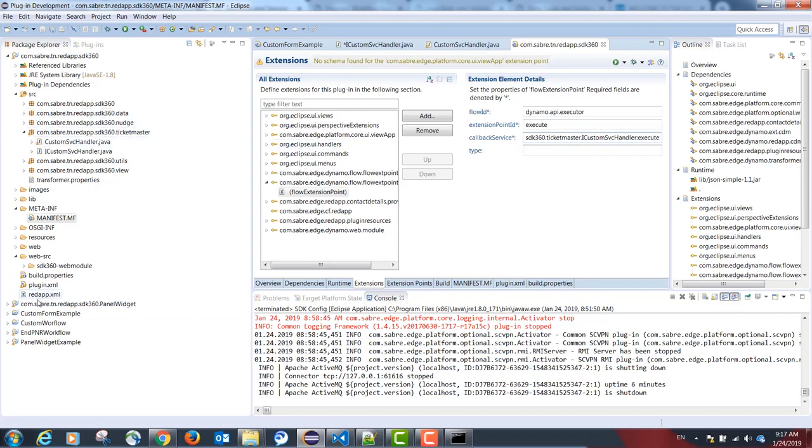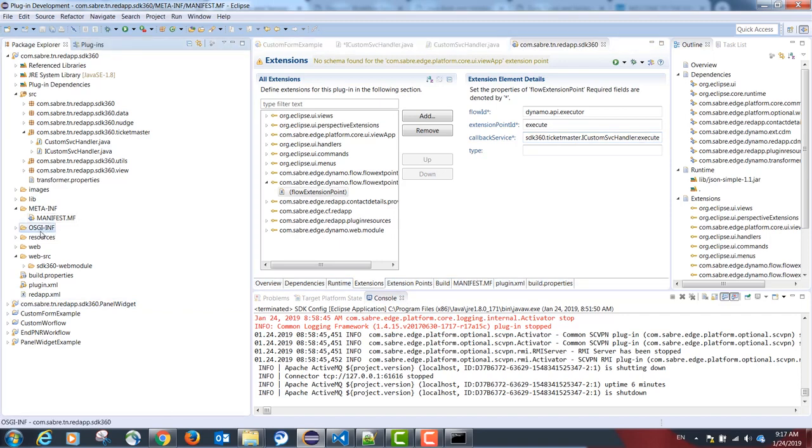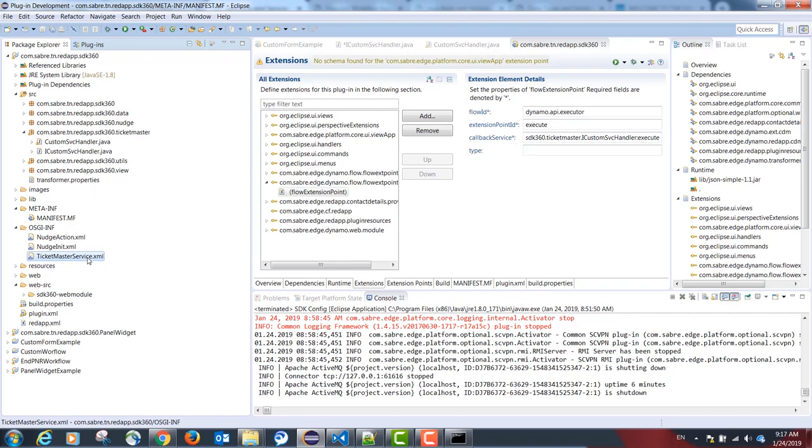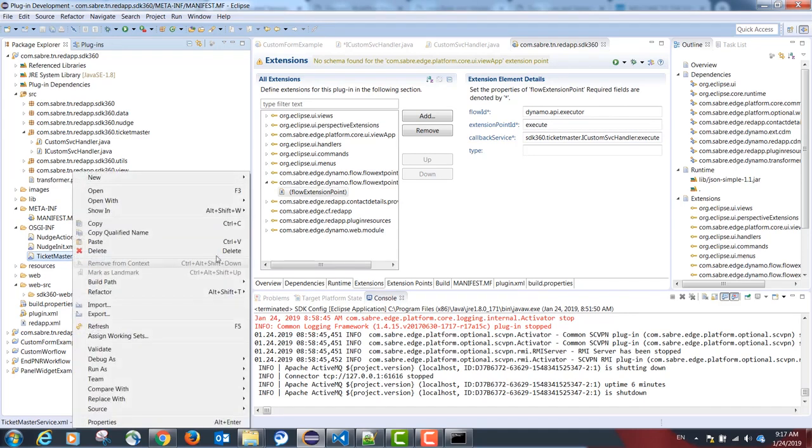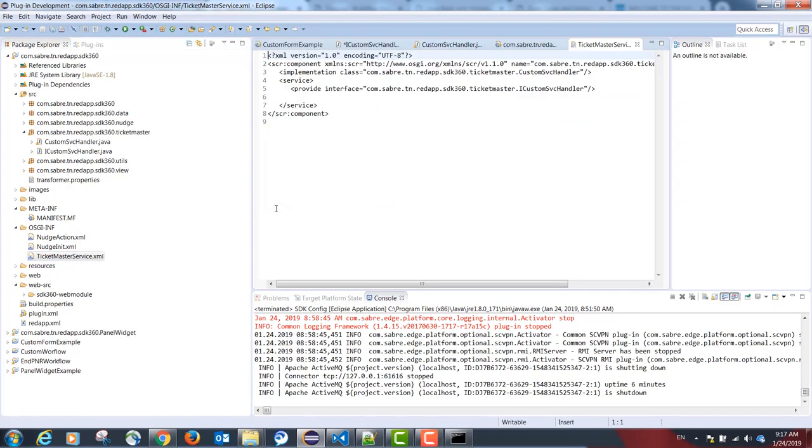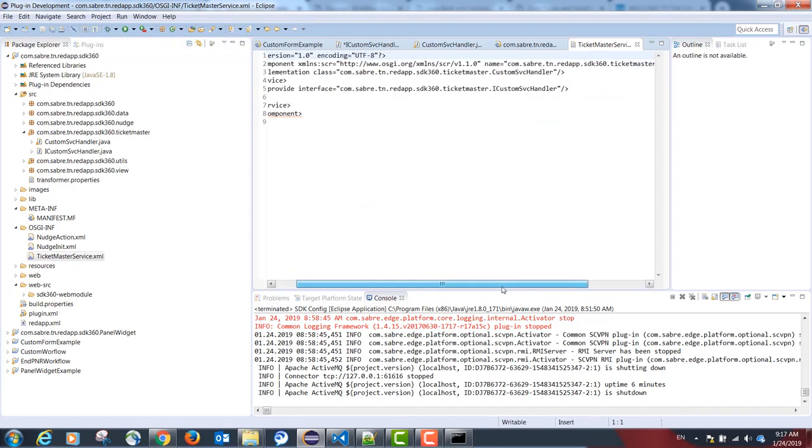Our next step is creating a folder osgi-inf. Inside, we need to have an XML file mapping the following configuration. In our example, the file is named ticketmasterservice.xml. Inside, we have the following configuration.